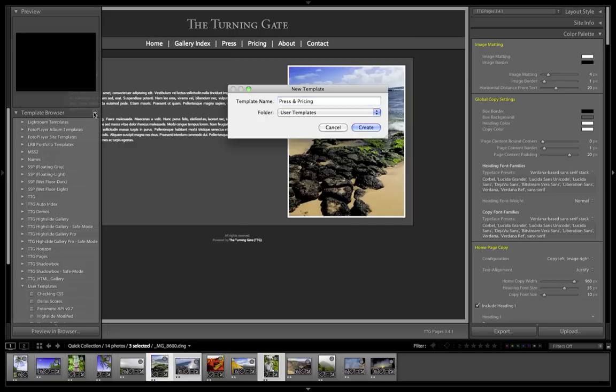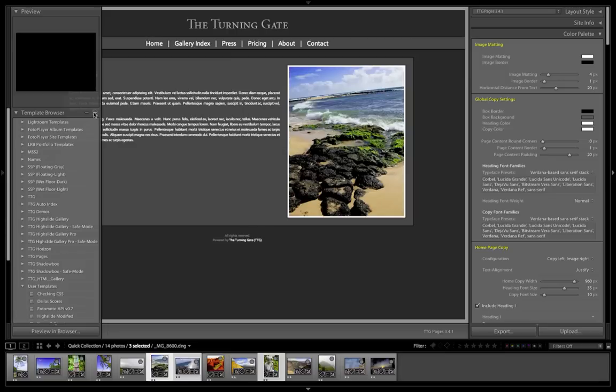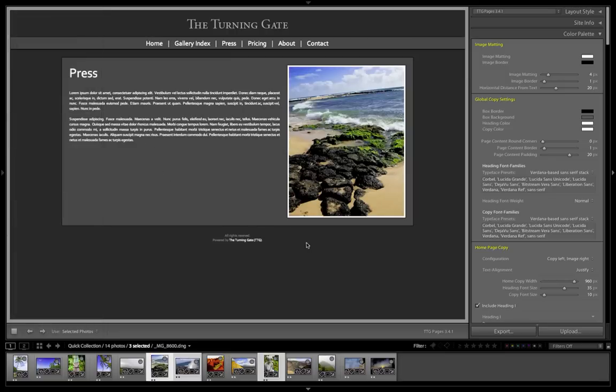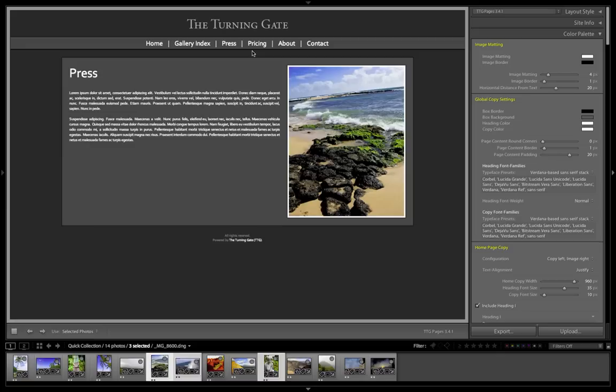That way, if I want to come back and update my press and pricing pages at a later time, I can just recall that template. And again, just to double check, go up to your menu. You can see we still have press and pricing links because we're still using that same menu that we put together when we did our first preset.